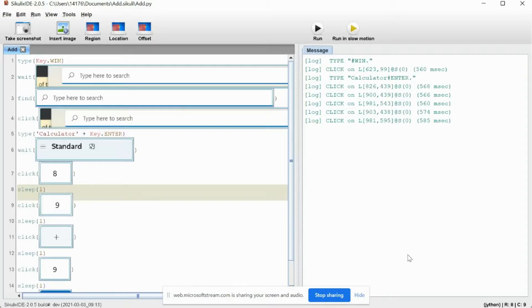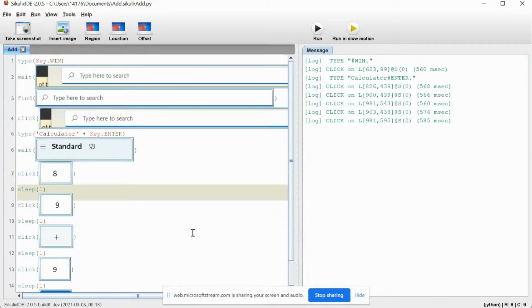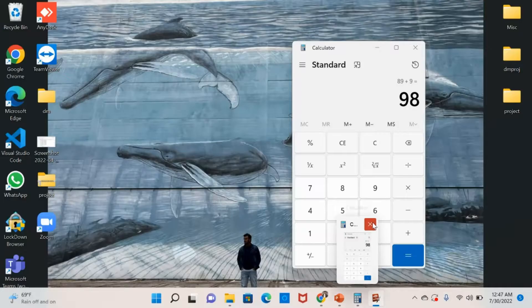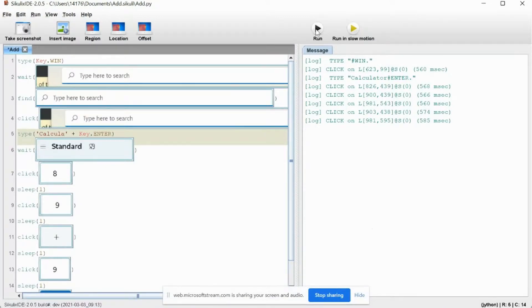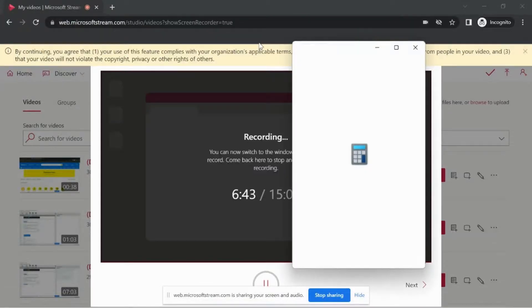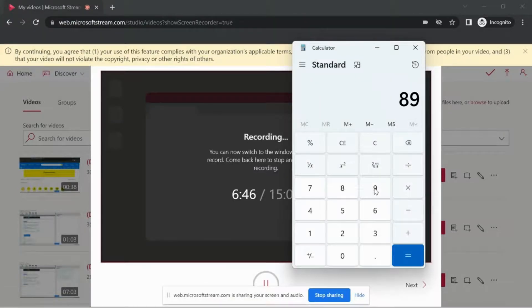Now let us try giving a wrong name — 'CALCA' — and run it. Even after giving half the name, because Windows has auto-suggestions, it was still able to open the calculator.